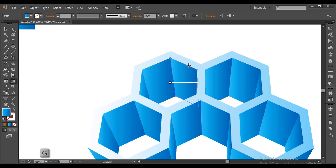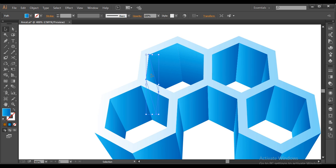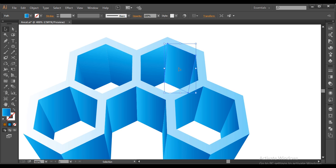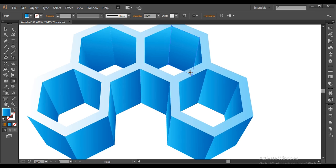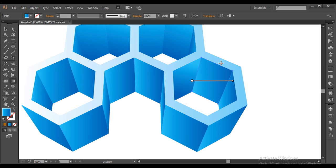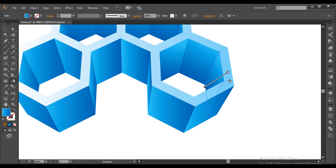Now press V for the Selection tool and G for the Gradient tool. Make sure the gradient is at an angle. Select each piece, press G, and set the gradient at a nice angle. Do this for each face — select with V, press G, apply gradient at an angle, and adjust so it looks good.